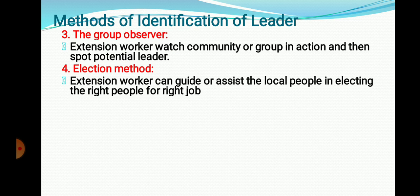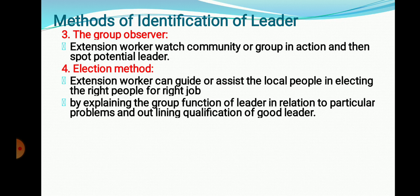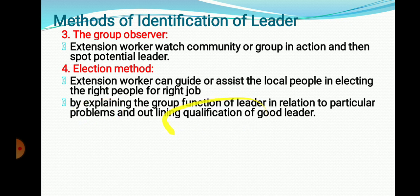The fourth method is the Election Method, conducted by the government to identify leaders through elections. The extension worker can guide the people in electing the right person for the right job — explaining which person to vote for, how that particular person is able to solve problems, and what qualifications and good qualities a leader should have.